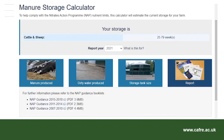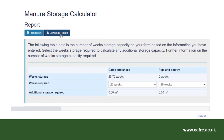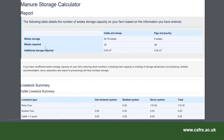Finally, select report. The report can either be printed or downloaded and saved electronically. I am going to download the report. The report details the number of weeks storage, weeks required, and any additional storage required. In this example there is sufficient storage available for the winter period. Where there is not enough storage available, the report will highlight the volume of additional storage required. Having some additional storage can be particularly useful in the event of poor weather conditions at either end of the close period, where livestock may have to be housed earlier than planned, or if ground conditions do not permit the spreading of slurry at the end of the close period.